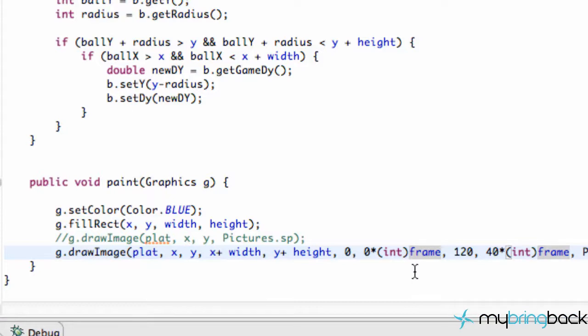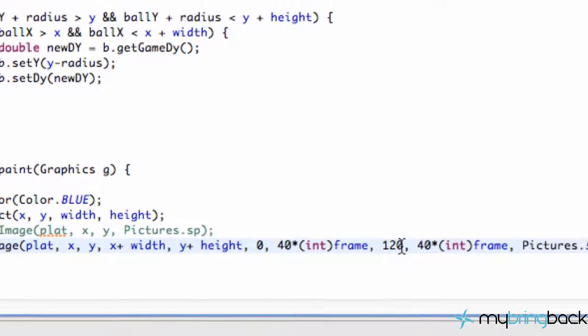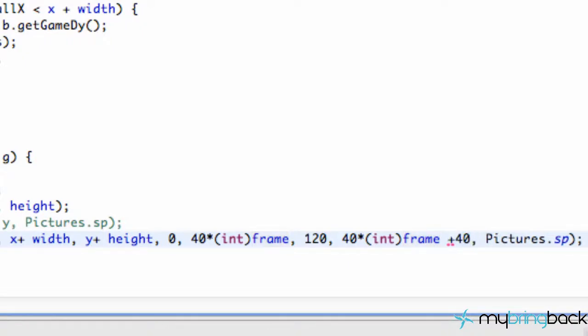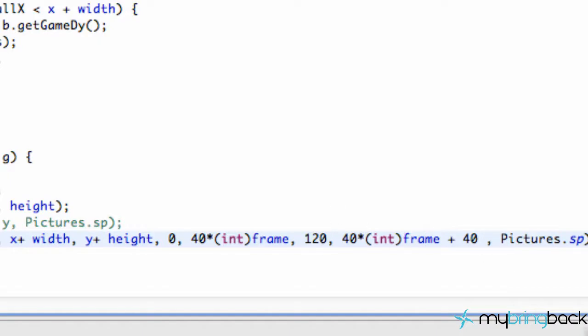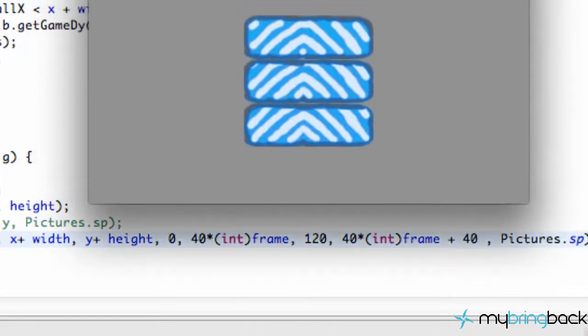And all we want to do is take, instead of this being 0 times frame, I'm sorry, this is supposed to be 40 times frame. And then also for this y position, we're going to have 40 times frame plus 40. So let's go to our sprite sheet, and I'll kind of explain what we're doing here. So we're going to open this up.